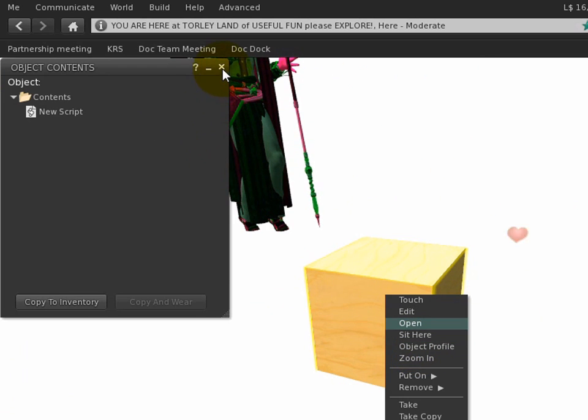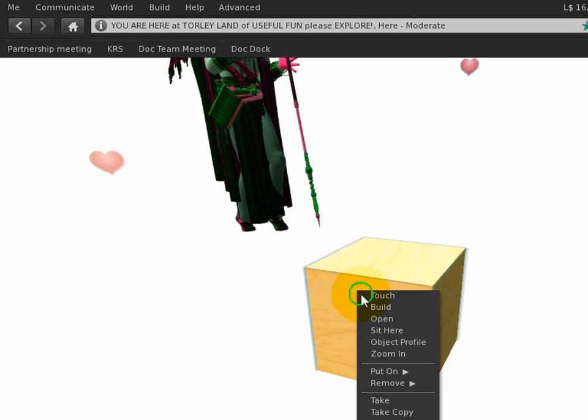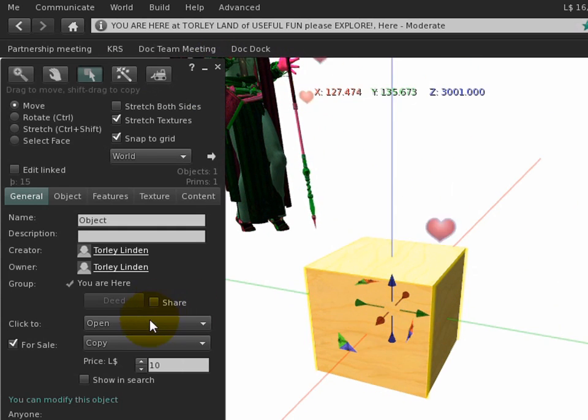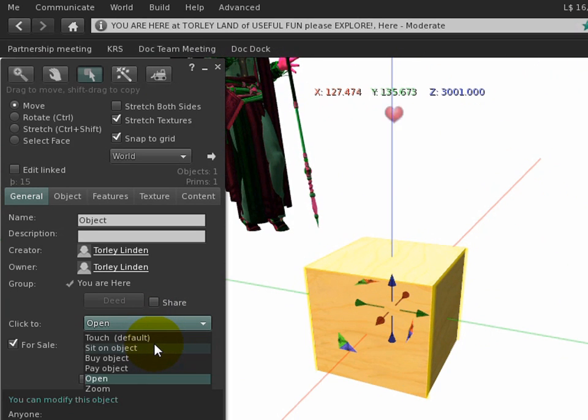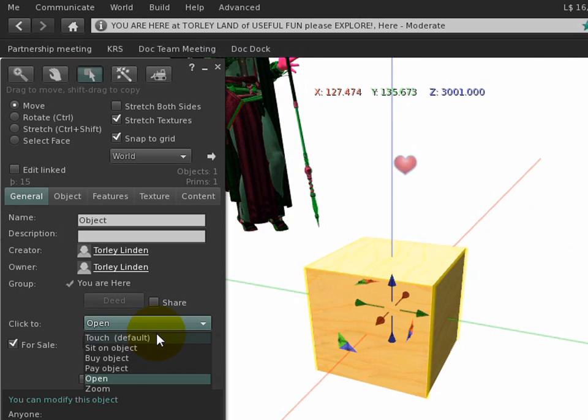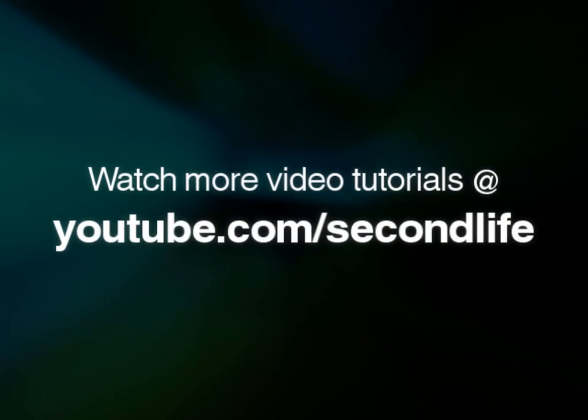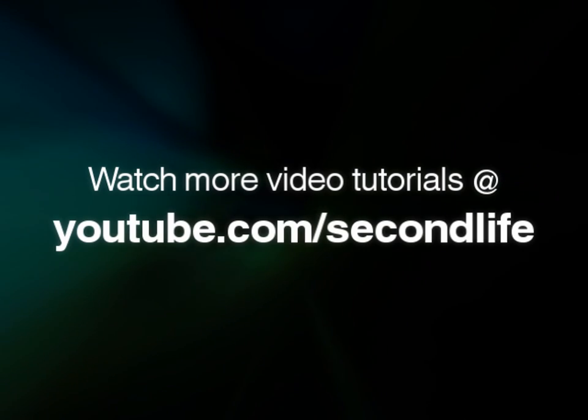So investigate those click actions. Use them on your vendors, your chairs, and other objects that you want visitors and customers to interact with. Click actions for the win.